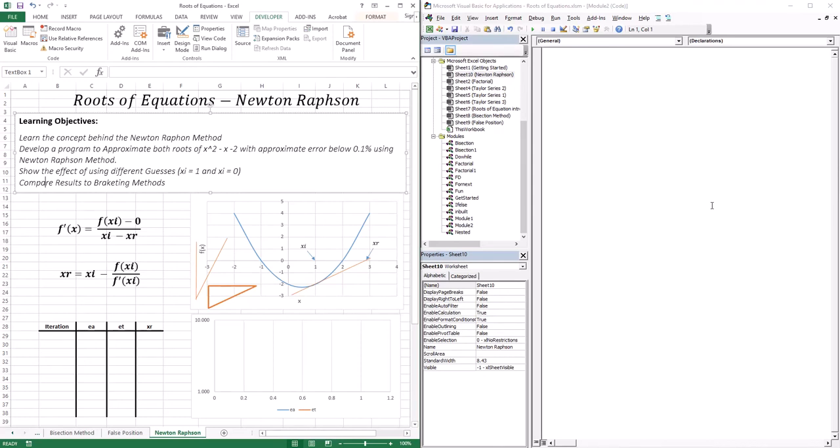Hello everyone, welcome to this lesson. In this lesson we're going to move on to open methods. In the previous two lessons we dealt with bracketing methods — the bisection method and the false position method. Those two methods are called bracketing methods because we need two guesses to bracket the root.